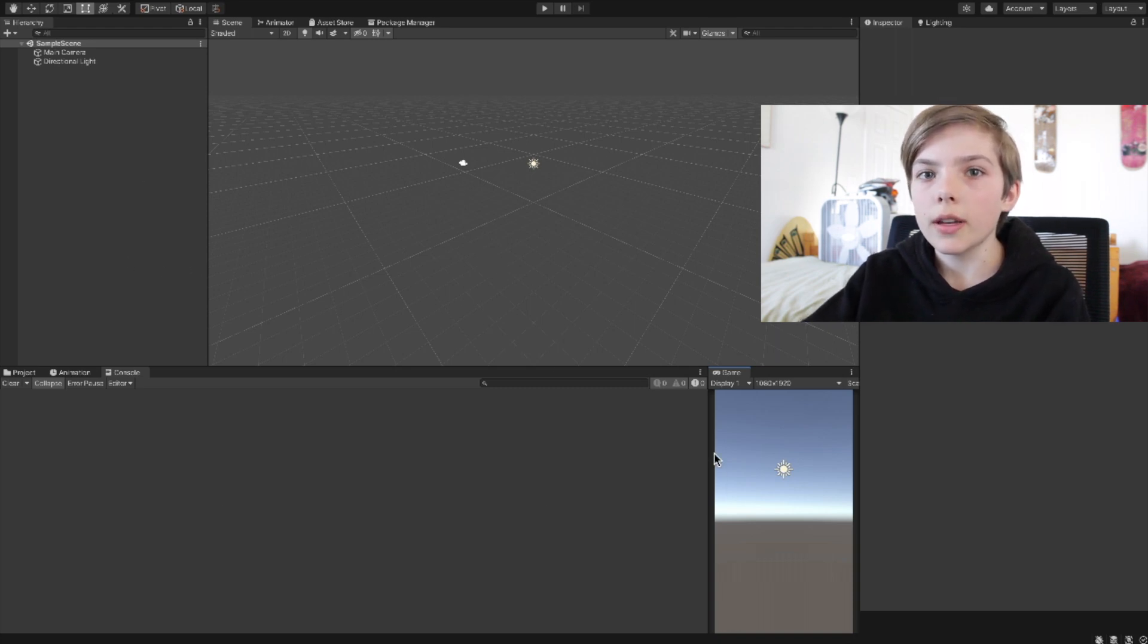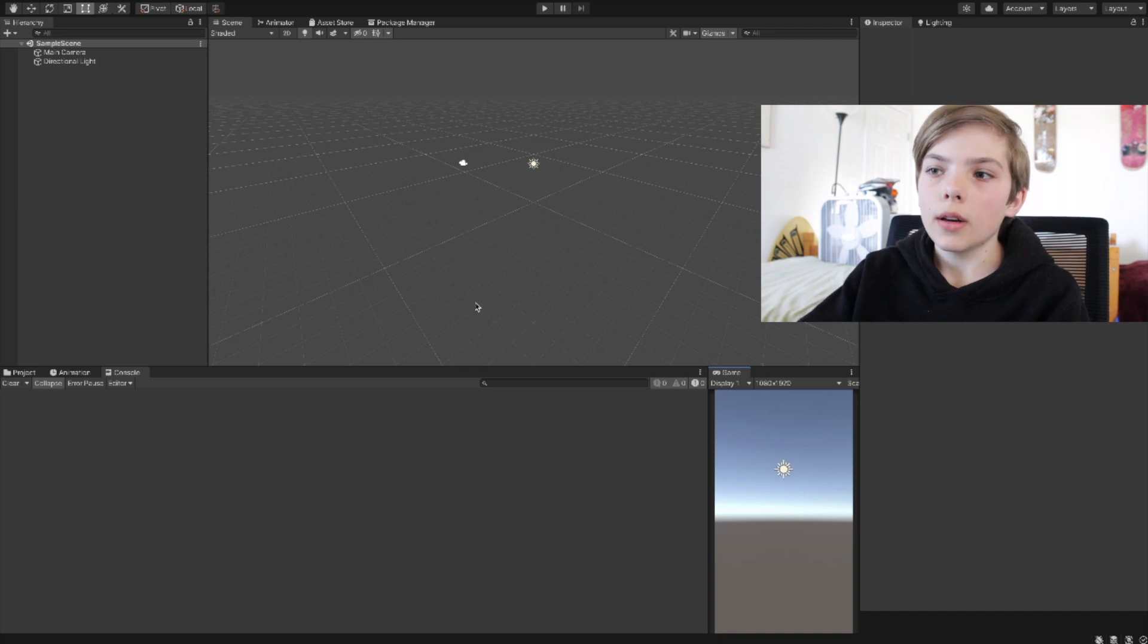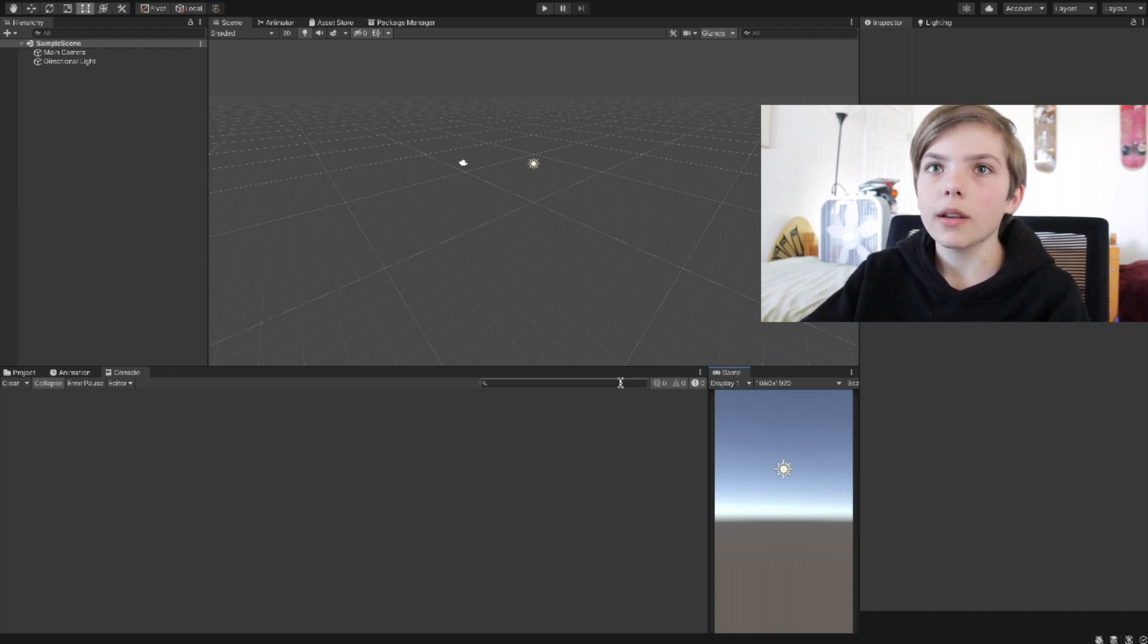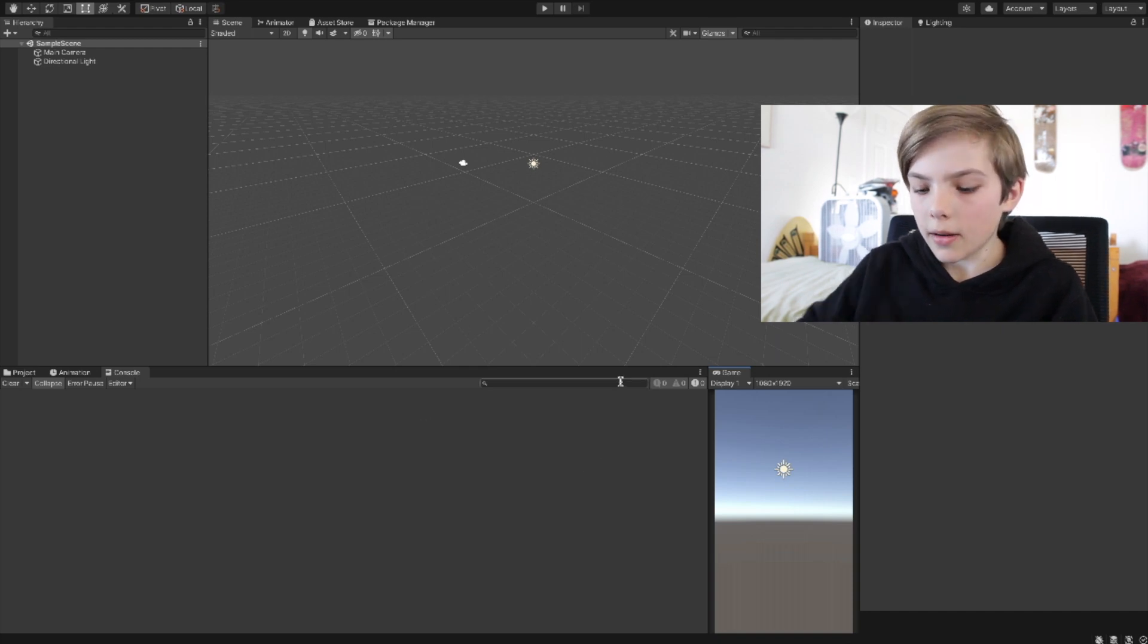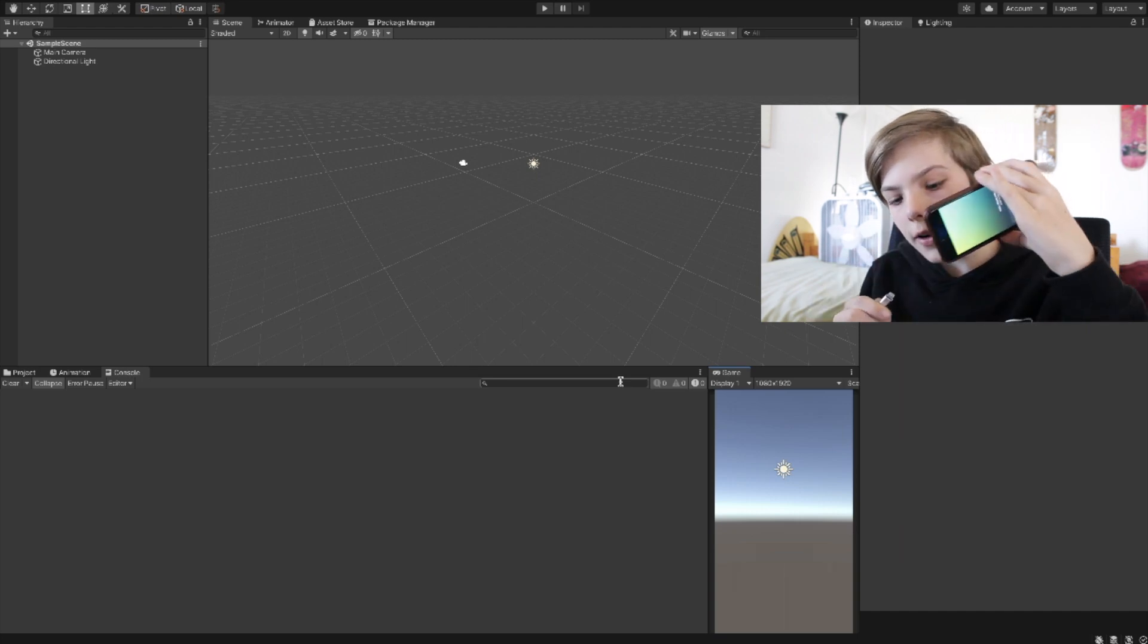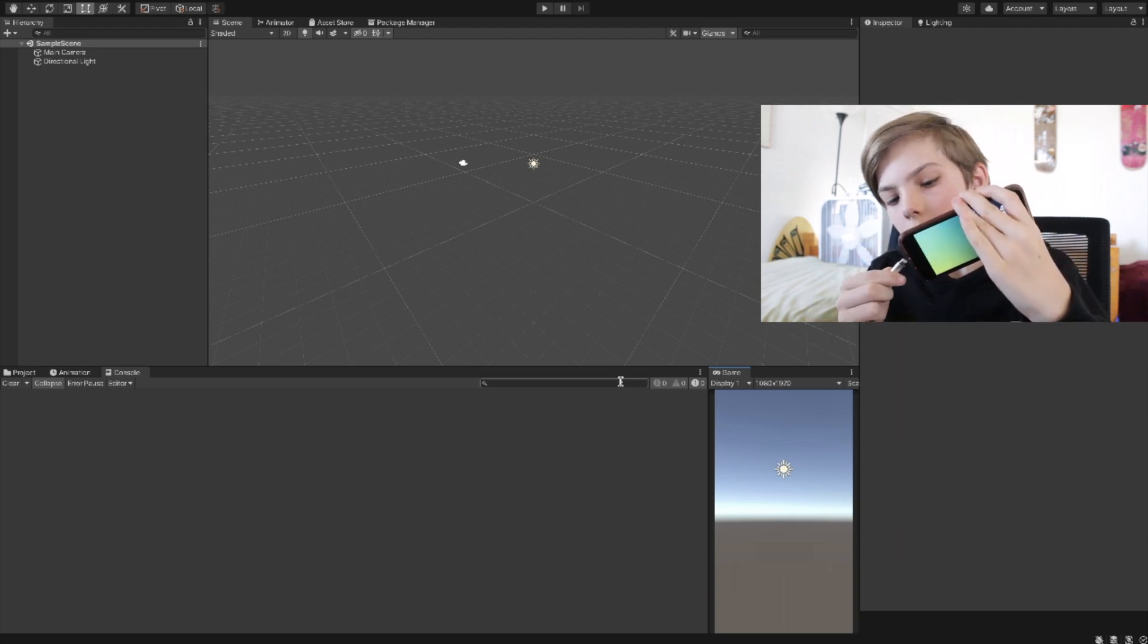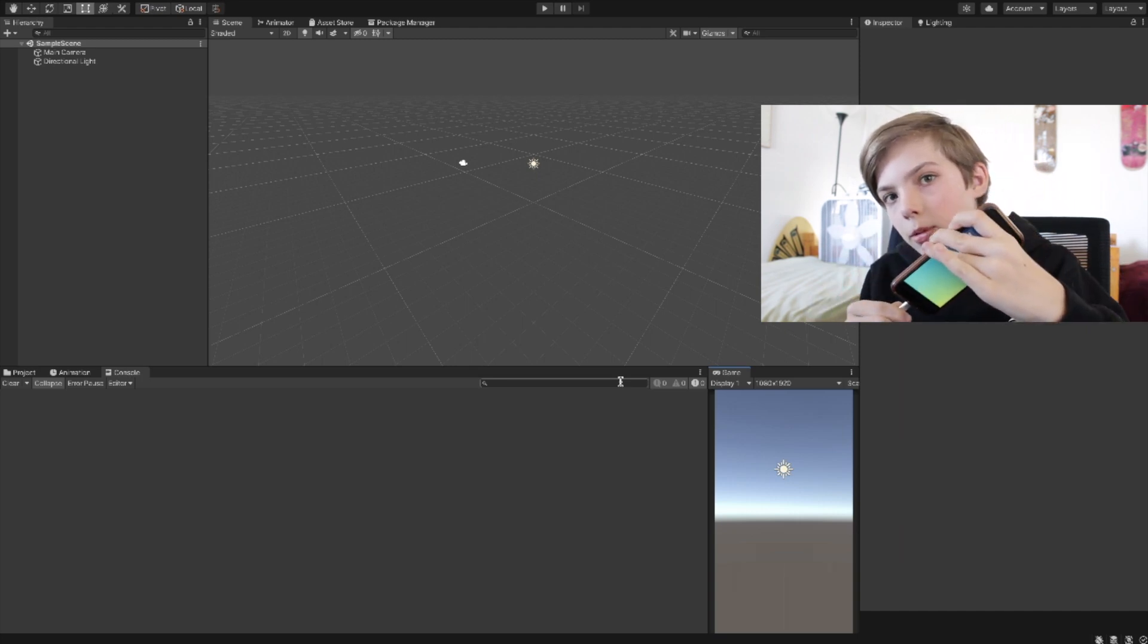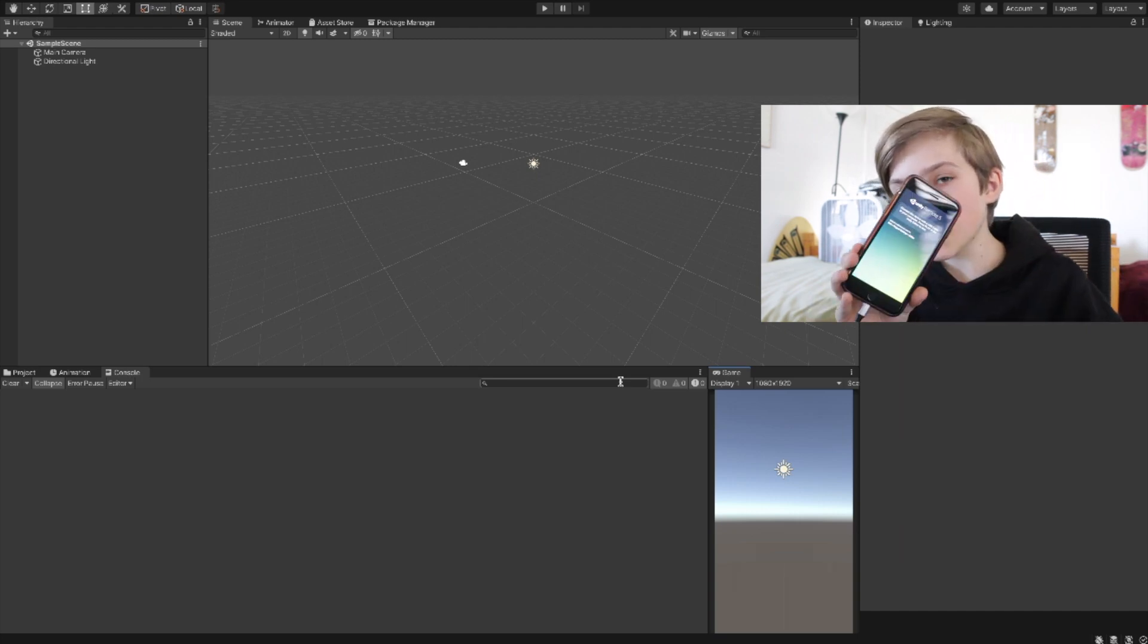Here I have a sample, just a blank scene. Now, connect your phone to the cable that's connected to your computer.